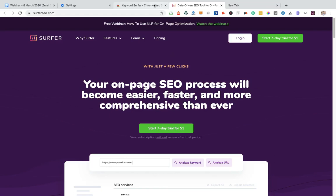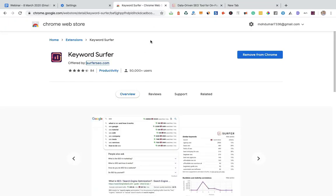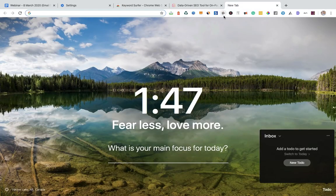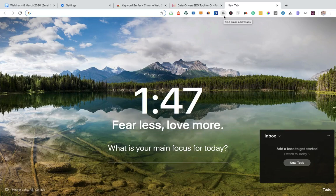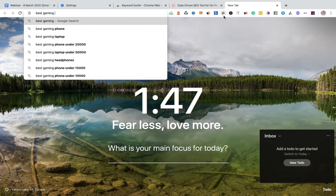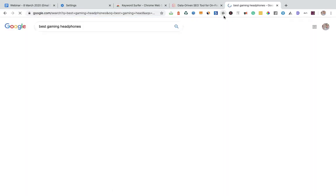So you can use this tool too. If you are a beginner, then you can use this tool. Let me do some research for you. Let me search about one of the keywords like best gaming headphones.